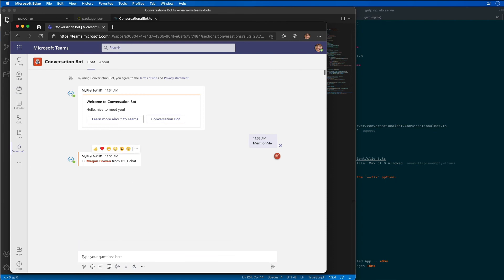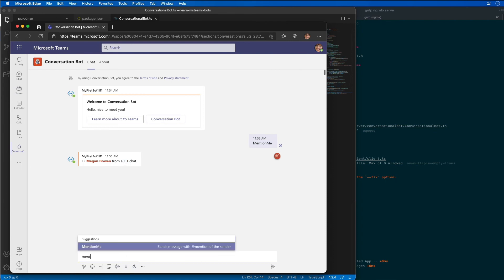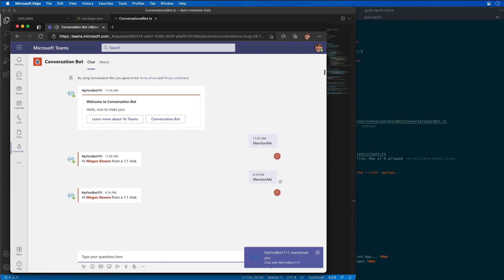So you can see before it was saying we were in a one-to-one chat. So let's do the same thing. We'll do a mention me, and it should say again that it's going to be responding to a one-to-one chat.